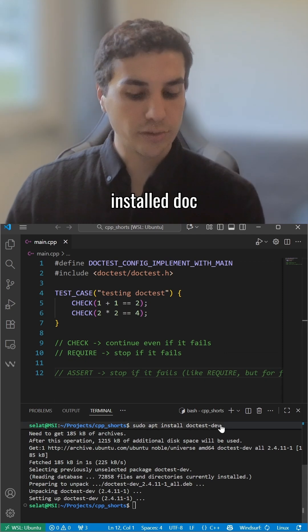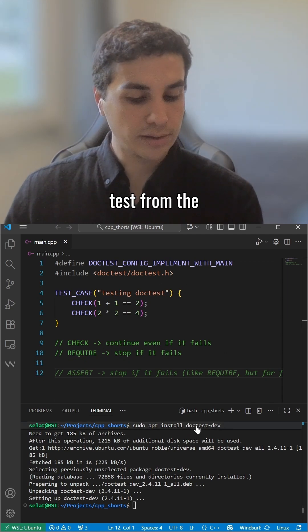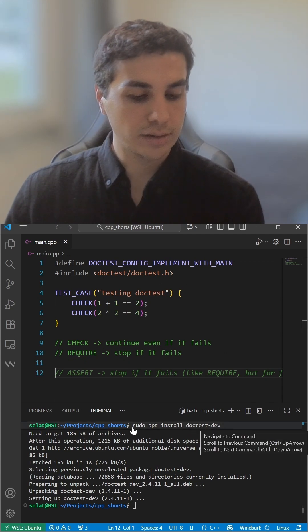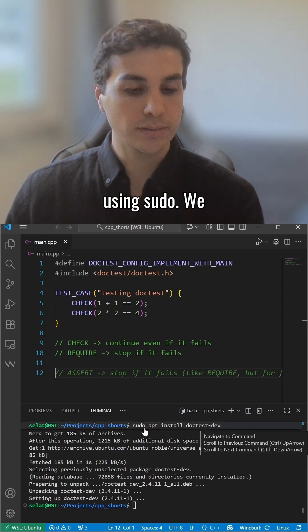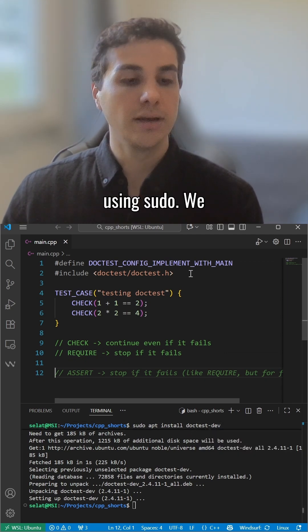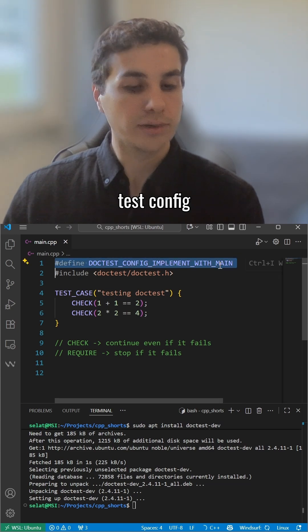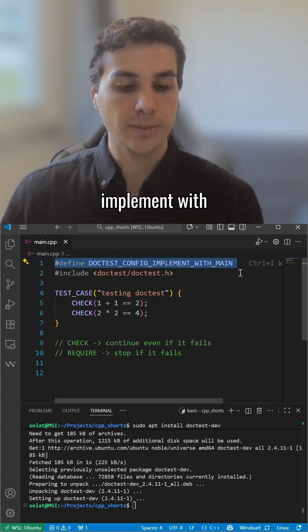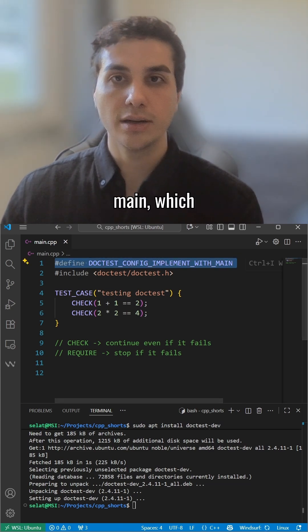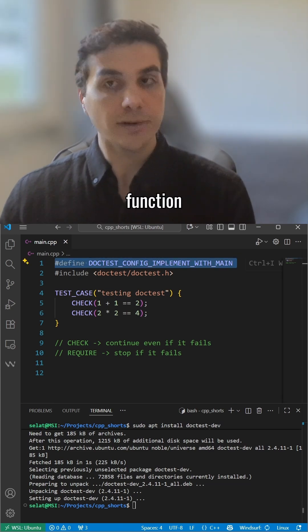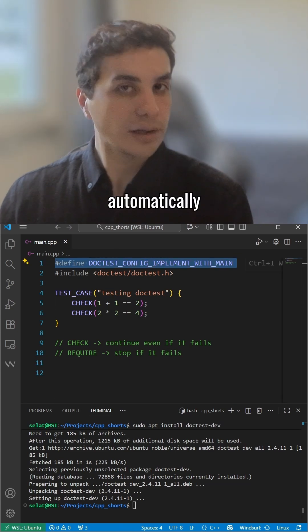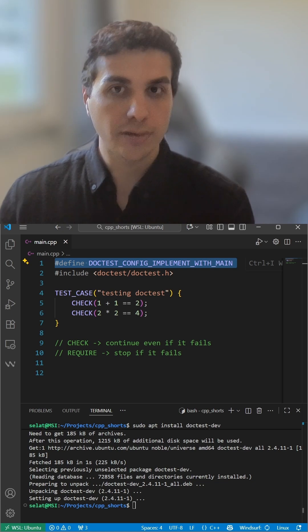Basically, we installed Doctest using sudo. We defined DOCTEST_CONFIG_IMPLEMENT_WITH_MAIN, which creates a main function that automatically runs all the tests.